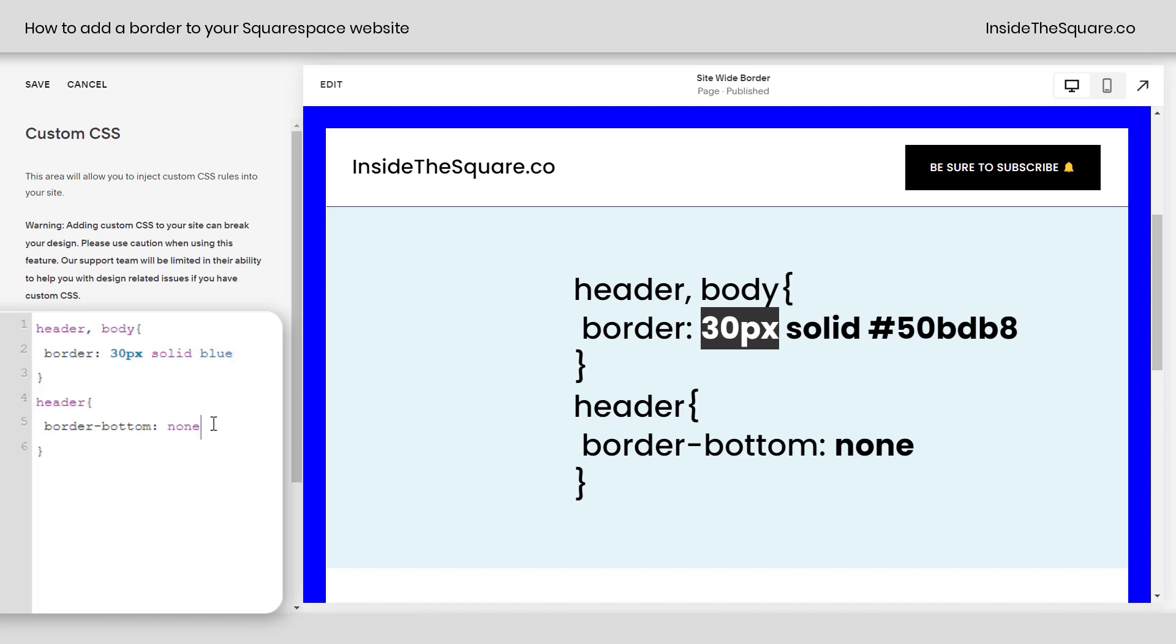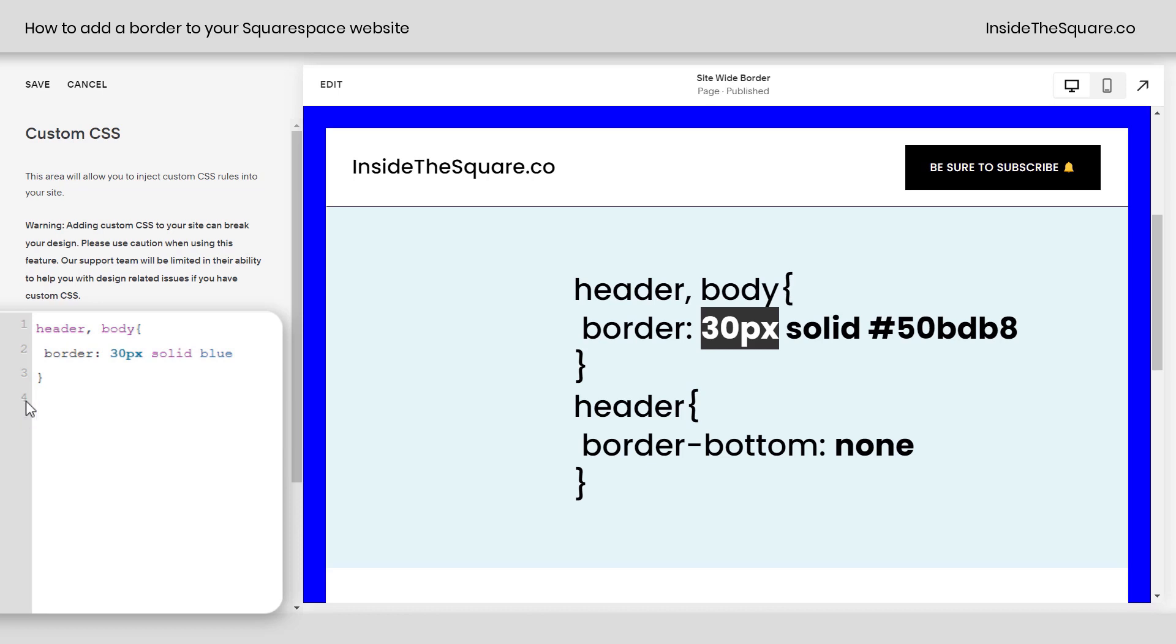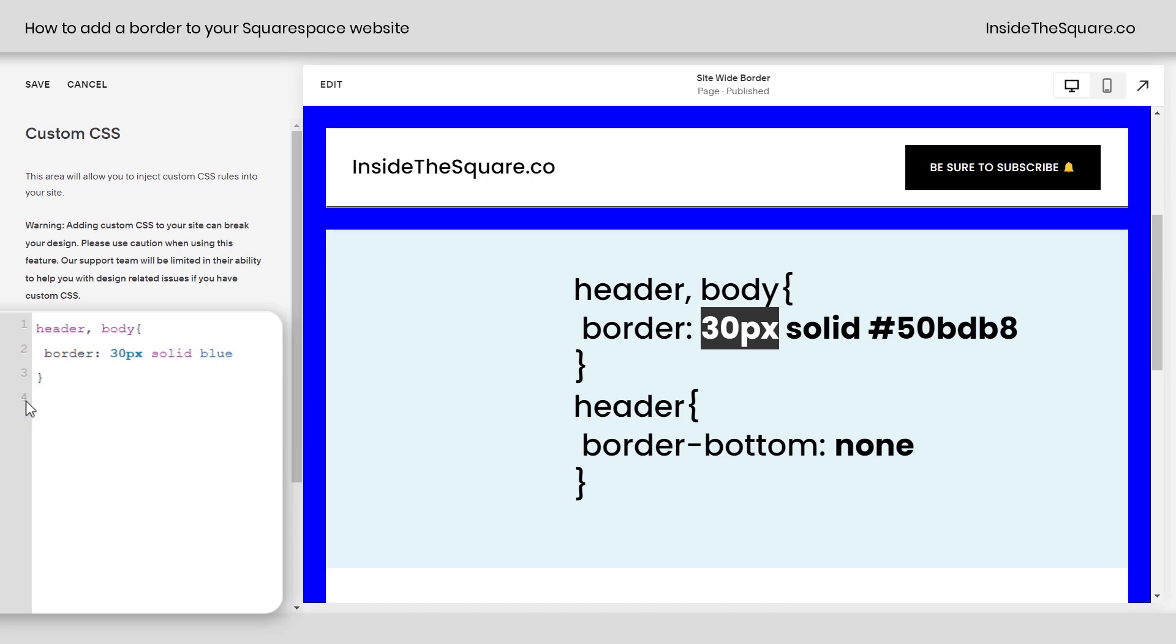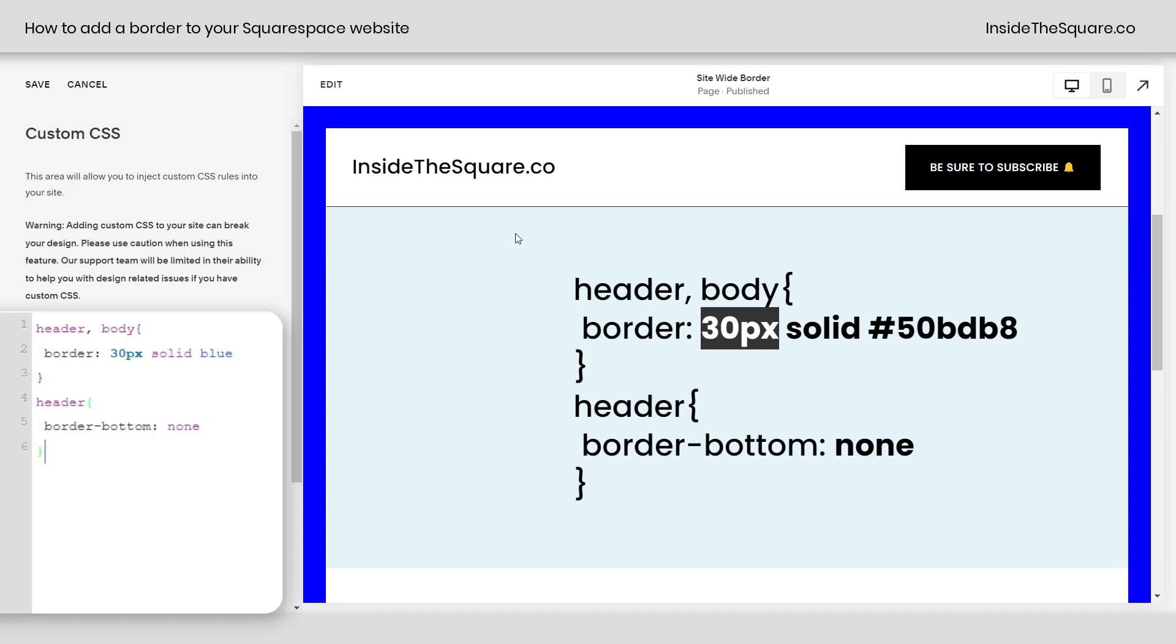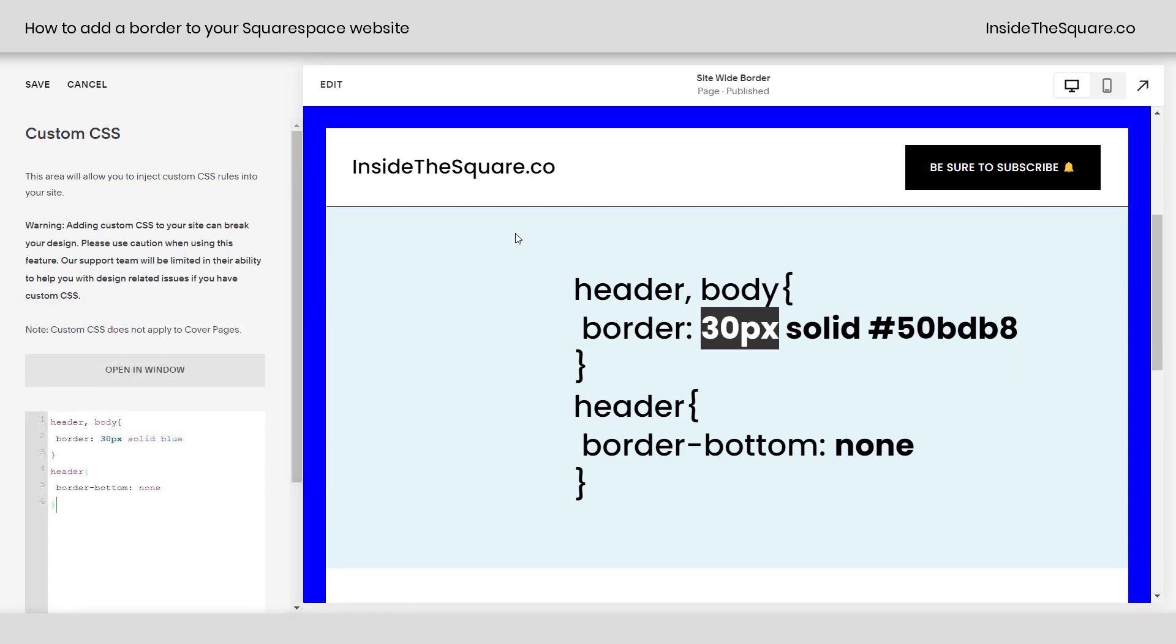Now, the last part of this code says border bottom none for the header. And we've added that because this is a cascading style sheet. It reads things in order as it cascades. So at first, the browser says, hey, I'm going to give a border to all sides of the header. Just kidding. I'm not going to give one to the bottom. If we remove that code, you'll notice I now have a giant blue border at the bottom of my header. That's not what I wanted. So I added header, border bottom, none.